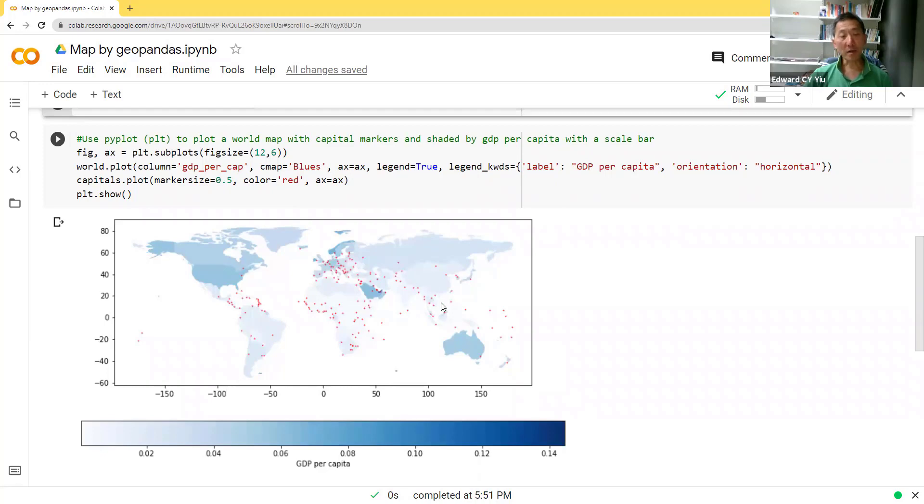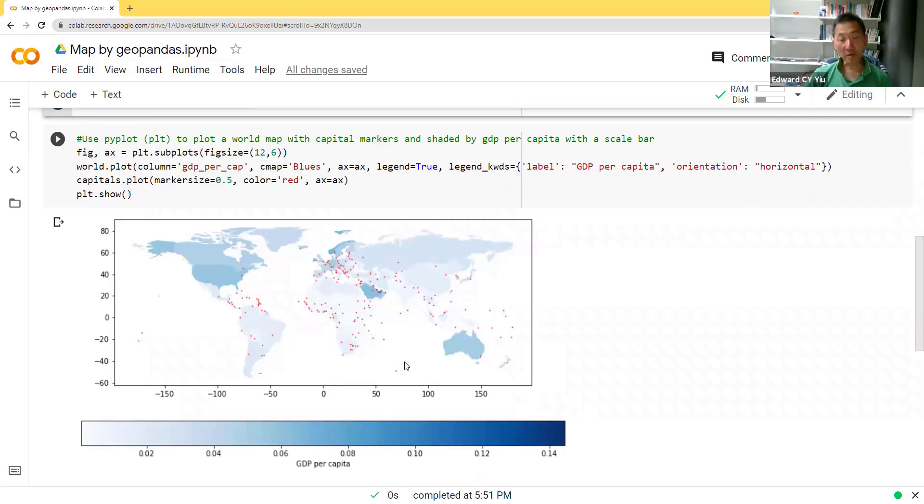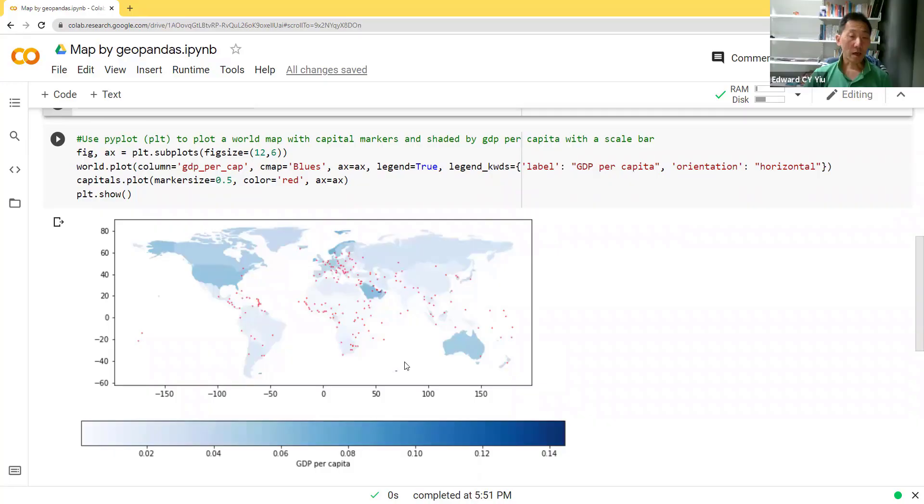then normally we have to learn how to use GIS software. Some of them may be very expensive to buy, while others, even if they are free of charge to download, you have to learn how to produce different shaped maps.